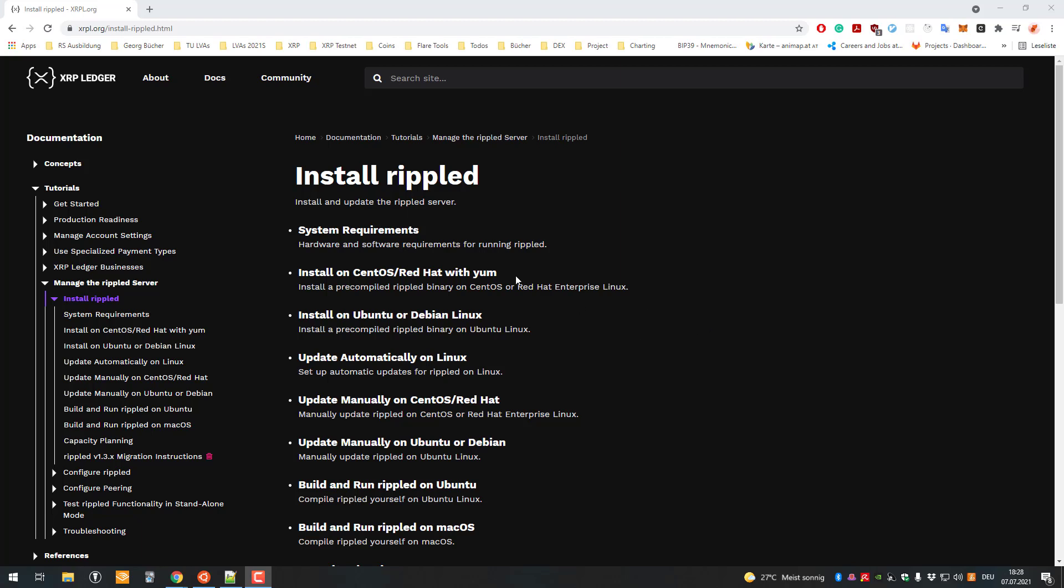Hello and welcome to another video. In this video I will show you how you can install the RippleD server, so basically how you can run your own validator or a full node. There are multiple modes you can run it in, but I just wanted to show you how you can install it.